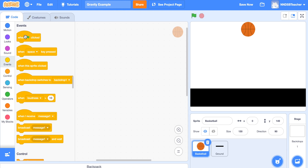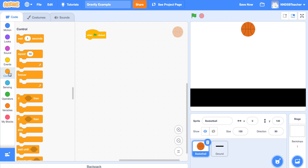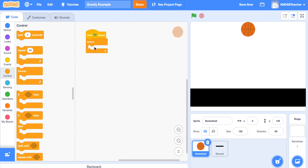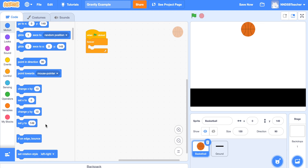We'll start by going to Events and bringing over the 'when the green flag is clicked' block. Then go to Control and bring in a 'forever' block, so gravity acts forever on this sprite until we click stop. Inside the forever loop we want the basketball to fall along the y-axis, so we'll use 'change y by'. We'll change it to negative 1 — a negative number makes it fall, a positive number would make it go up. So: forever, change y by negative 1.